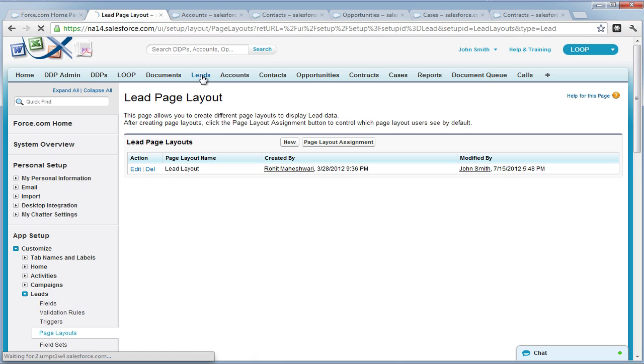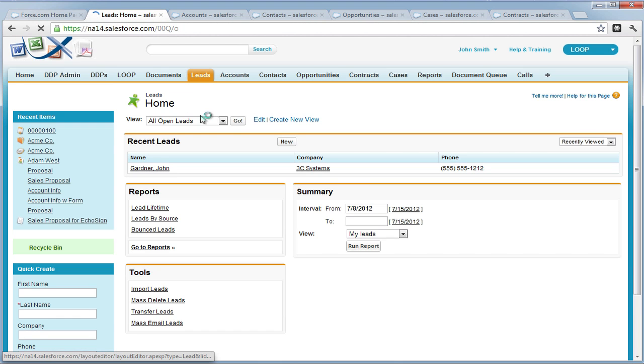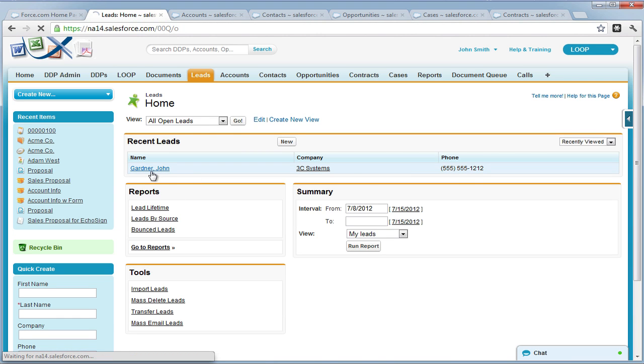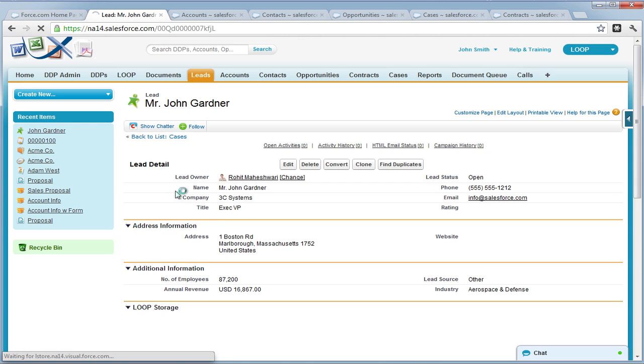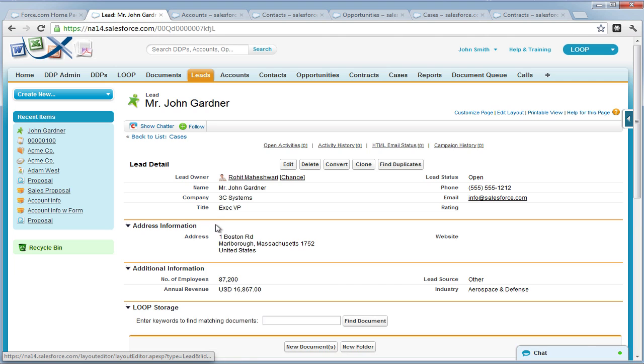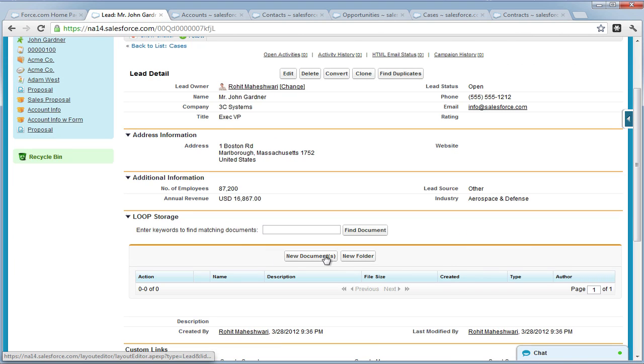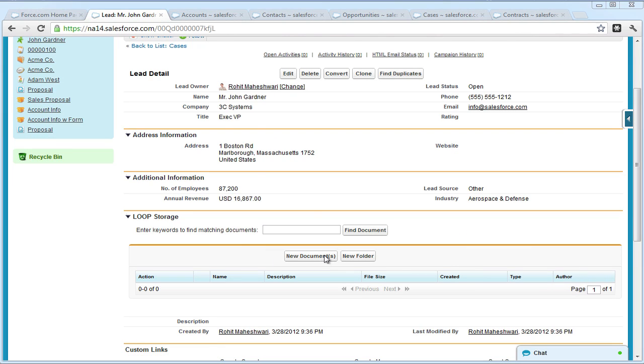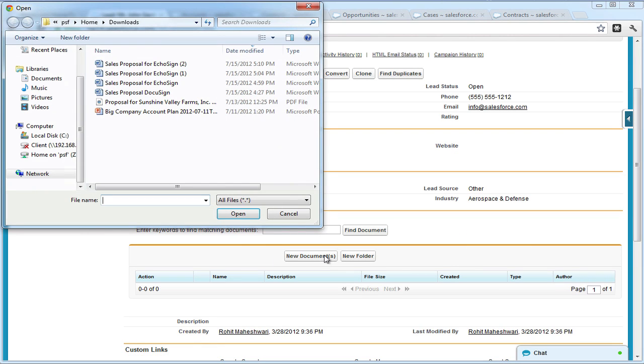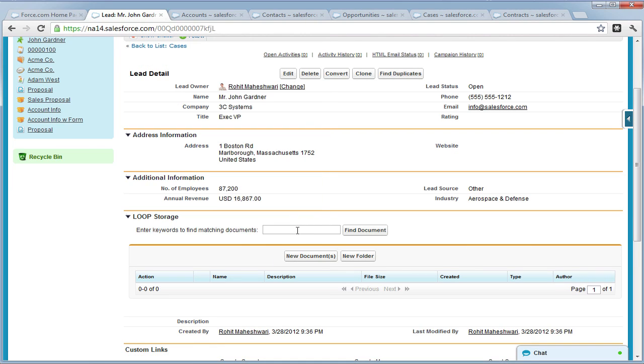You can preview the Visual Force page by going to a record on your standard objects. You should see the New Documents buttons where you can choose to upload documents from your desktop.